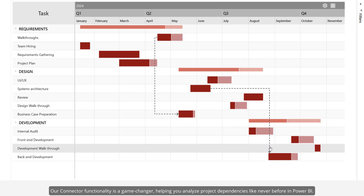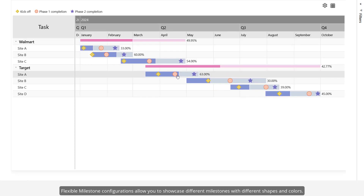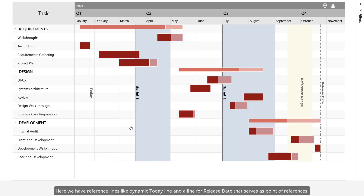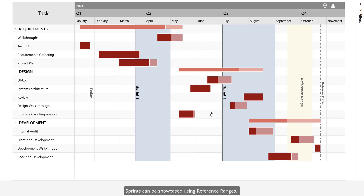Flexible milestone configurations allow you to showcase different milestones with different shapes and colors. We also have reference lines like a dynamic today line and a line for release date that serve as points of reference.